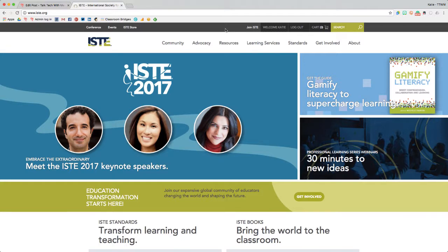I wanted to quickly cover how to join ISTE's PLNs, or Professional Learning Networks, where you'll go to access them to participate in discussions and other activities, and how to update your communication preferences for the PLNs.